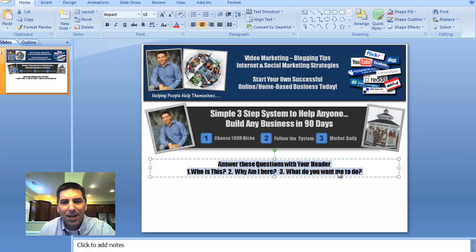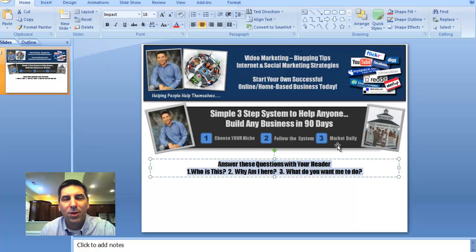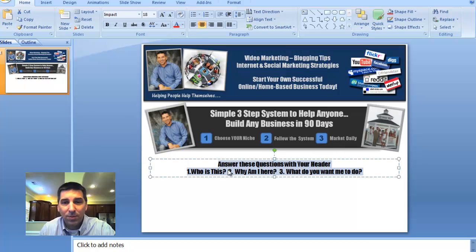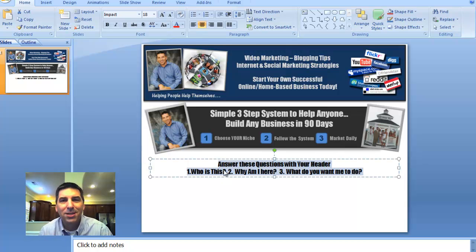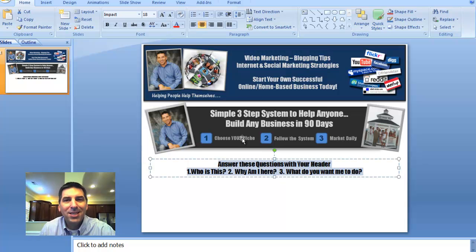And that is answer these three questions when people come on to your website. And it's very important. It'll help you get more conversions. When they come to your website, you want to answer: who is this? Who is this Dean Etheridge guy? And why am I here? What does he do?